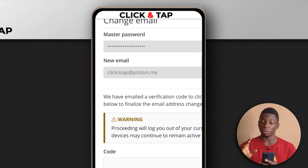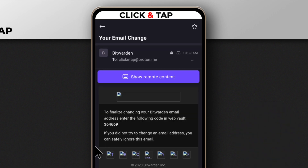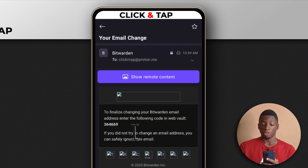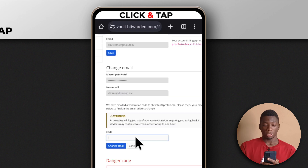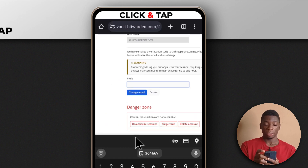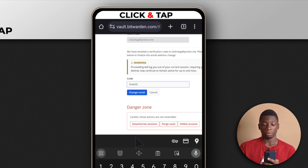I'm going to check the email for the code and then paste it here. It took some time but the email finally came — I had to request it twice. So this is the code here. I'm going to copy it, then paste it here, then tap change email.